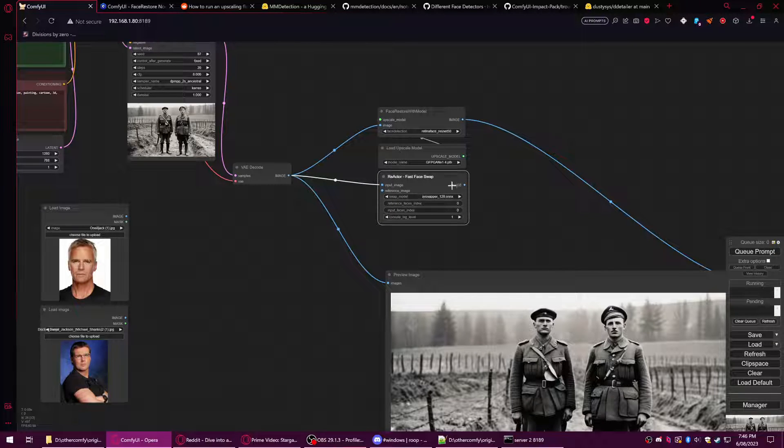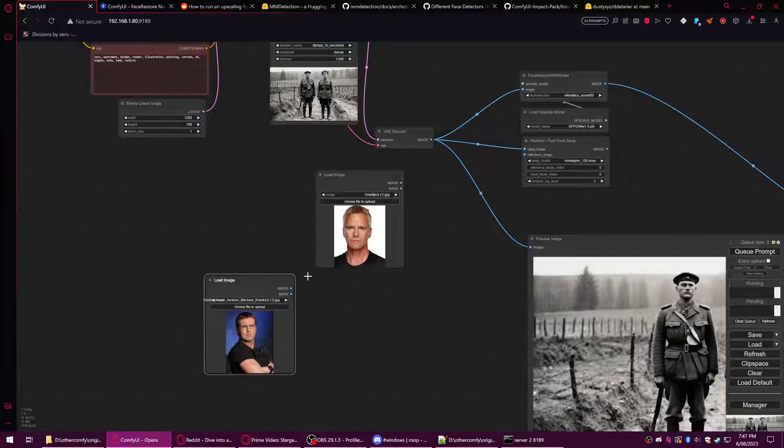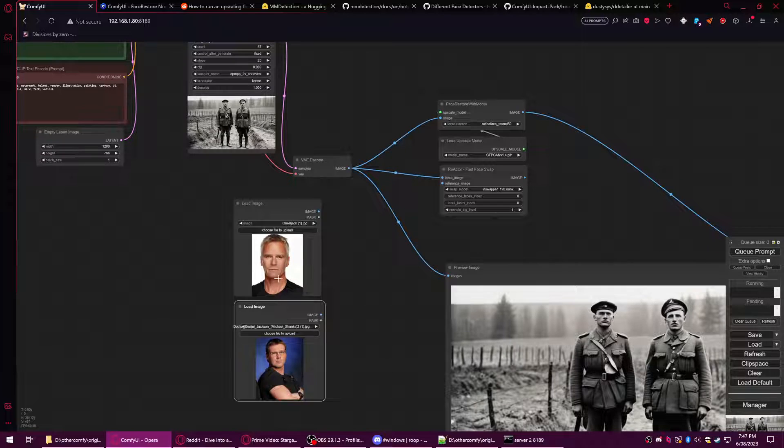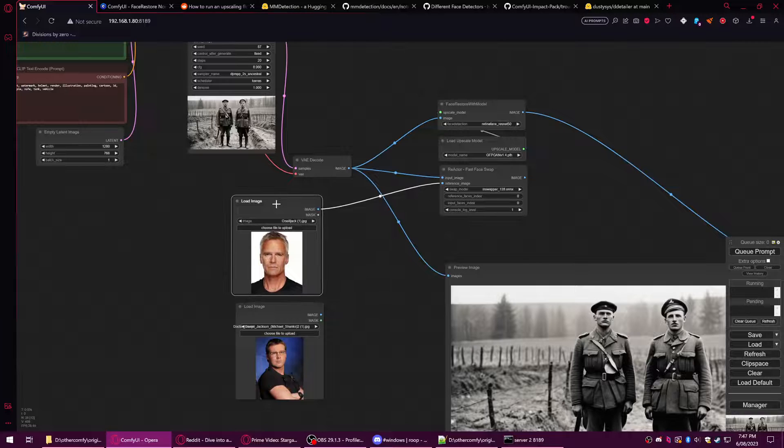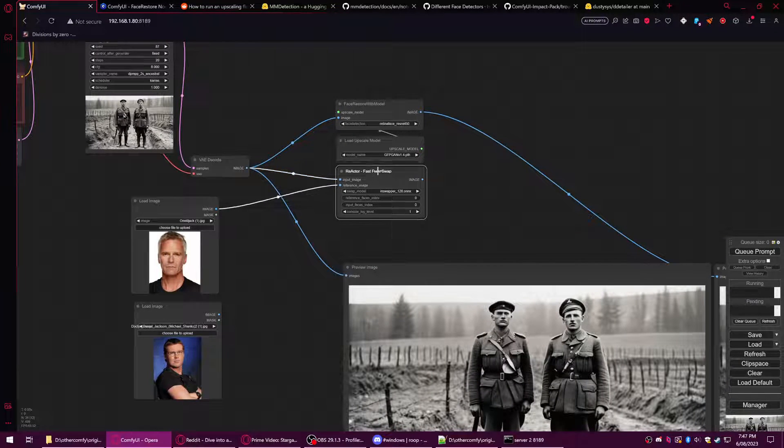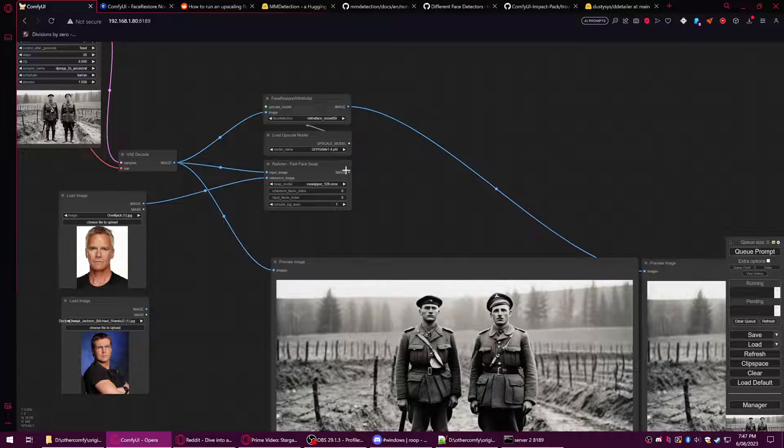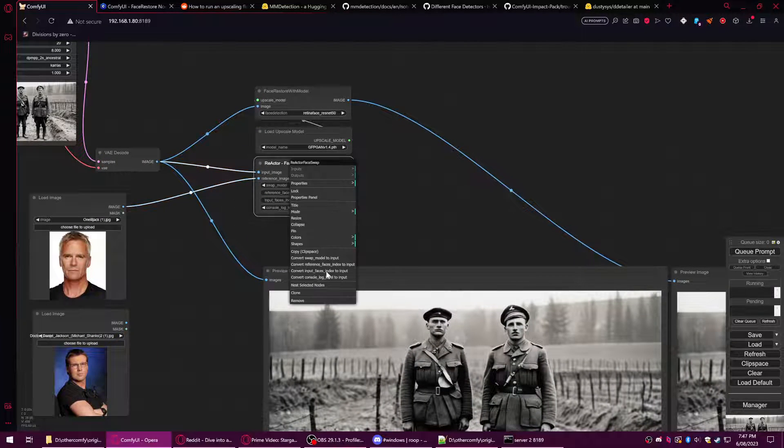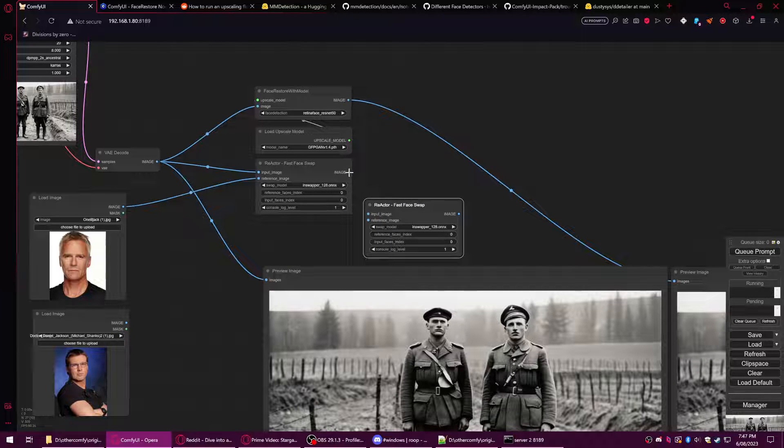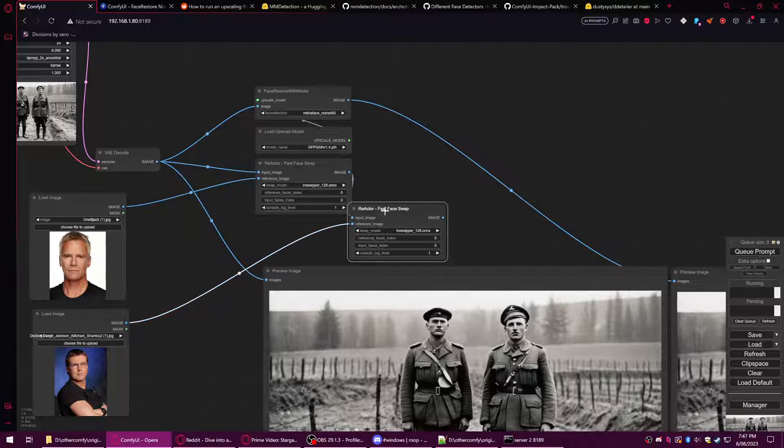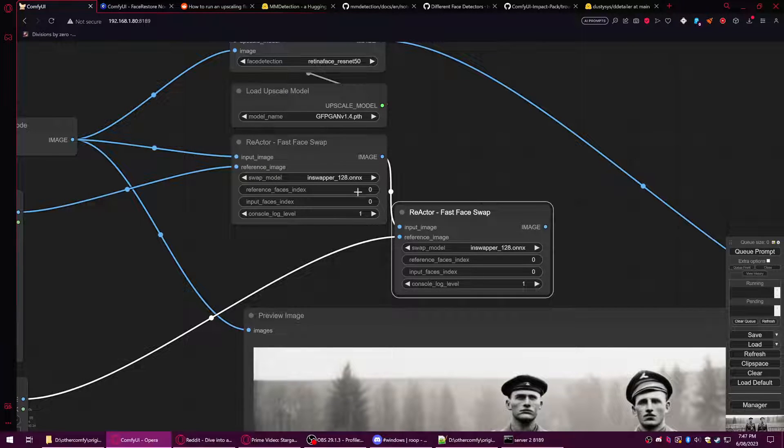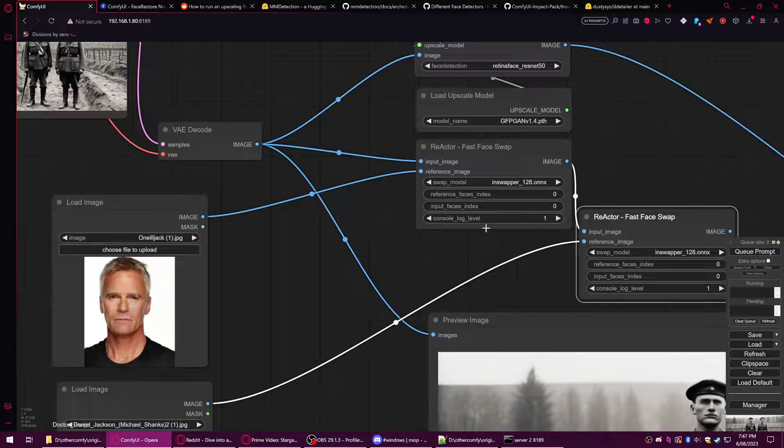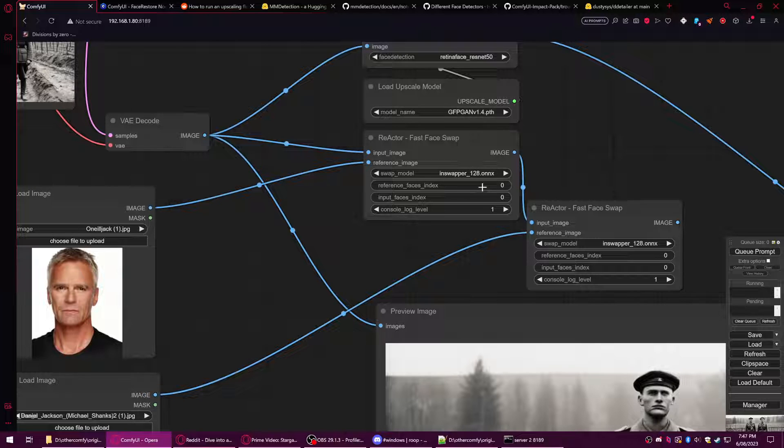We need reference images for this process. I'm going to use some people from Stargate, and we're going to use Jack. The interesting thing about this is it can choose faces within the image, which means that if you use more than one of these in a series, you can choose more than one face to fix. The reference is where you choose which face in the image, and it's counting from left to right.